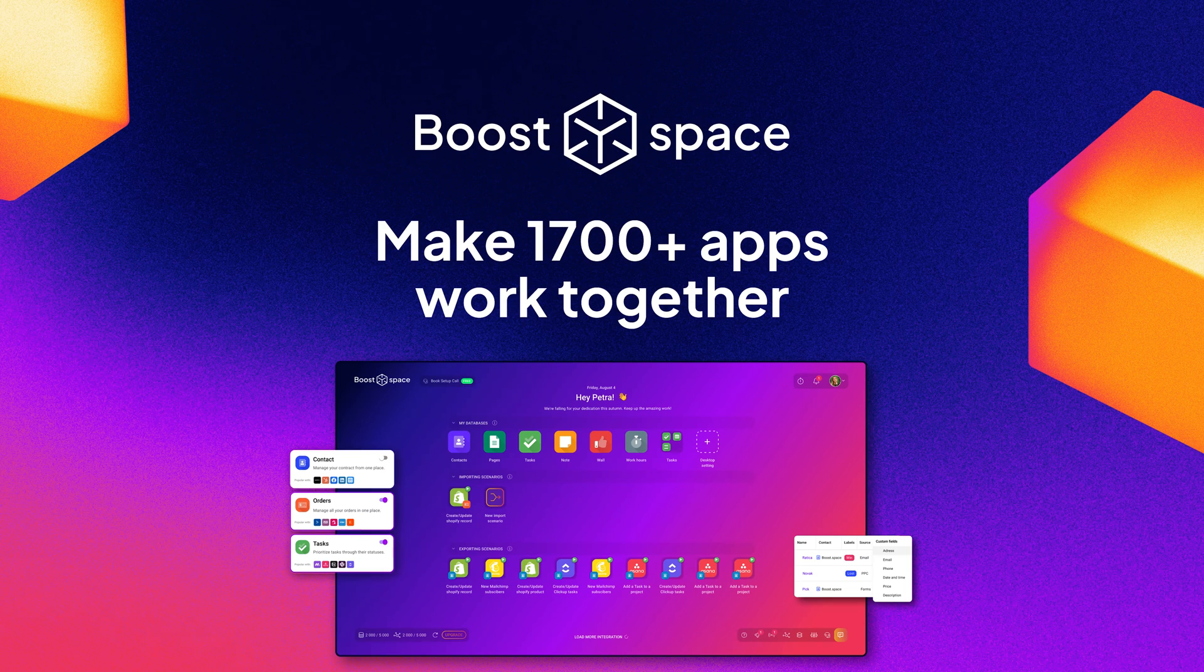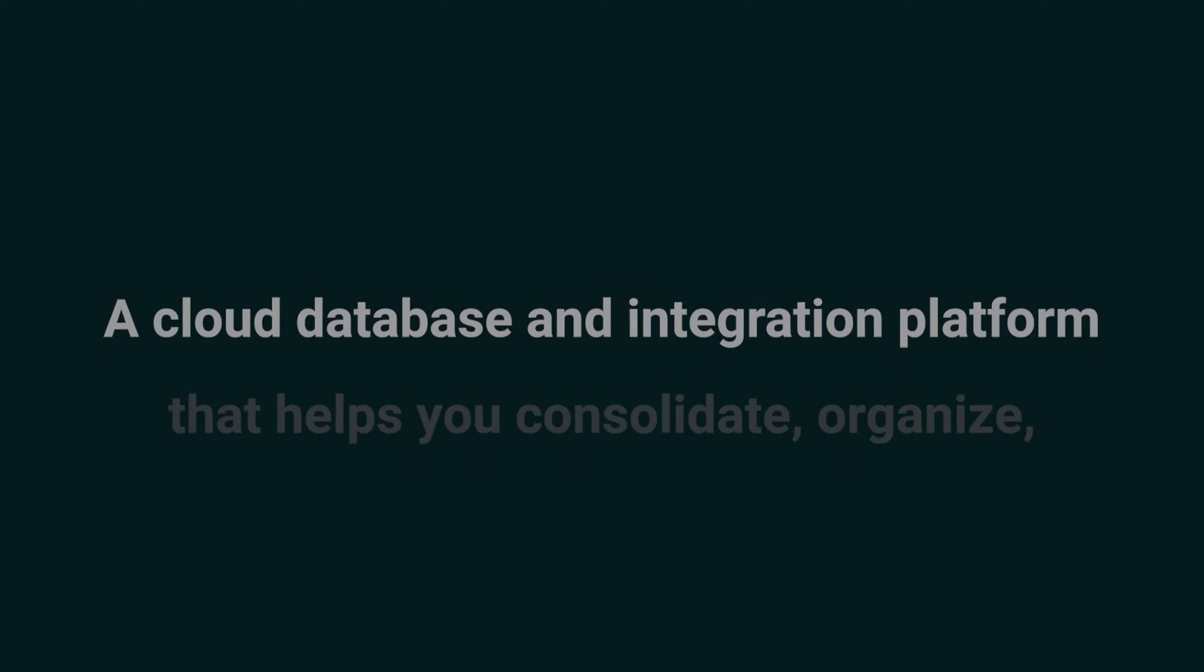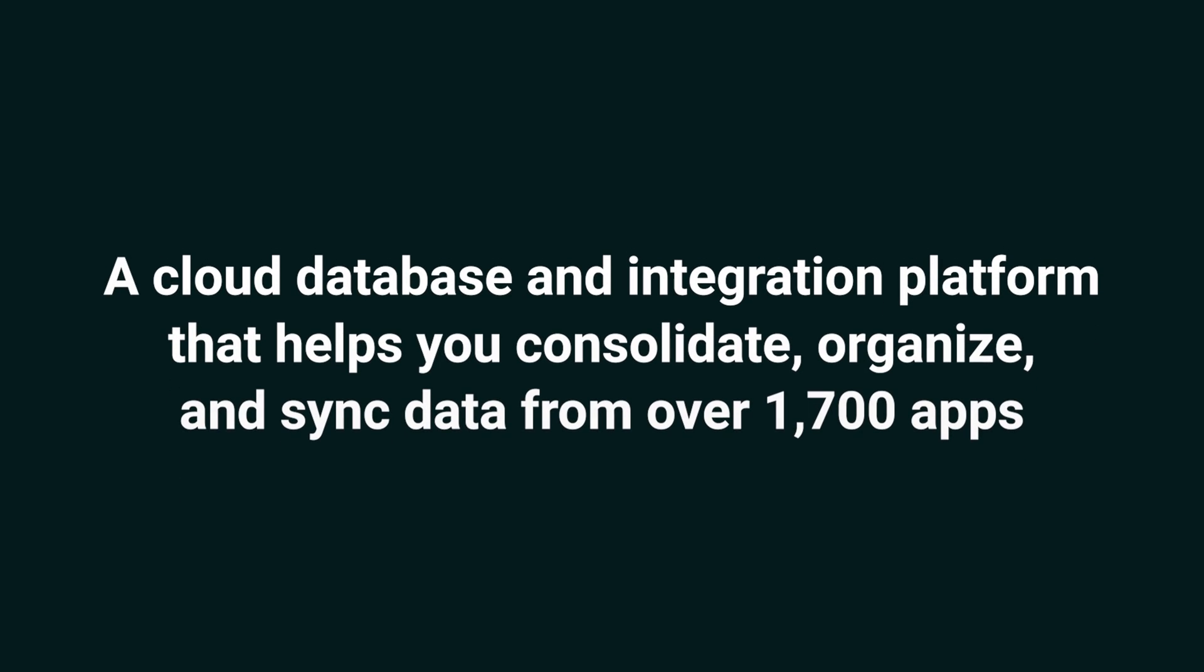What's up, Sumo-lings? I'm Jay with AppSumo, the best place to get insane deals on business software. Today, we're taking a look at Boost Space, a cloud database and integration platform that helps you consolidate, organize, and sync data from over 1,700 apps.